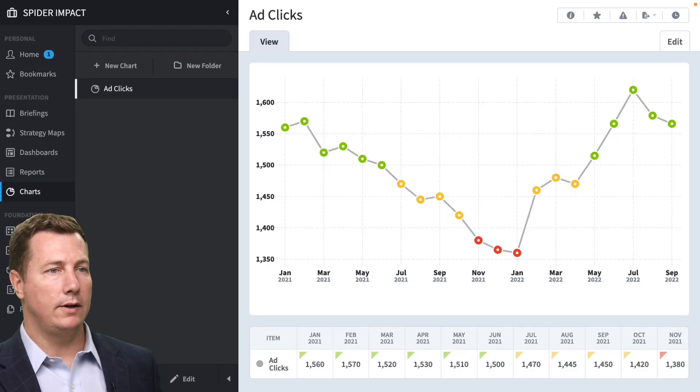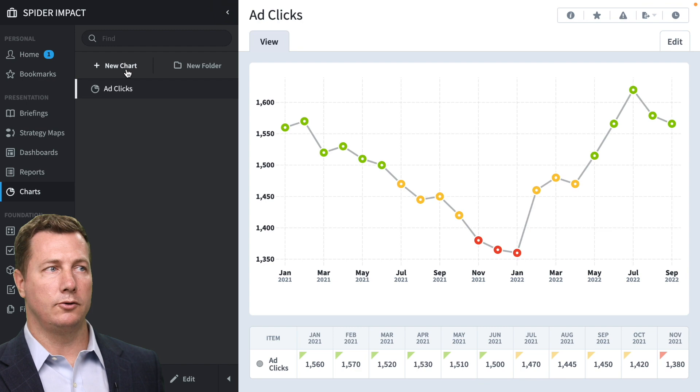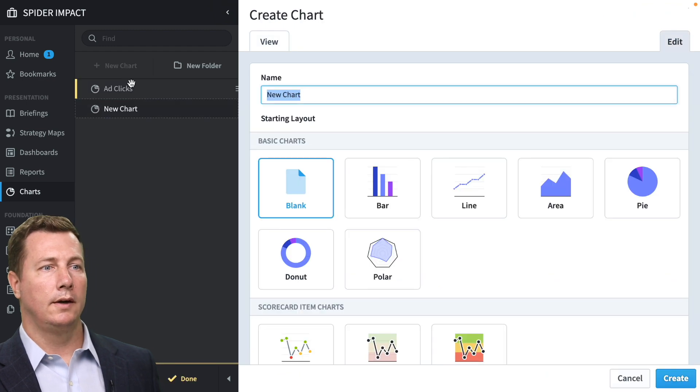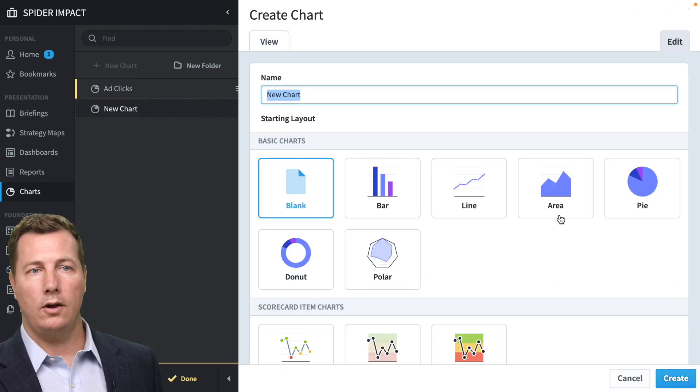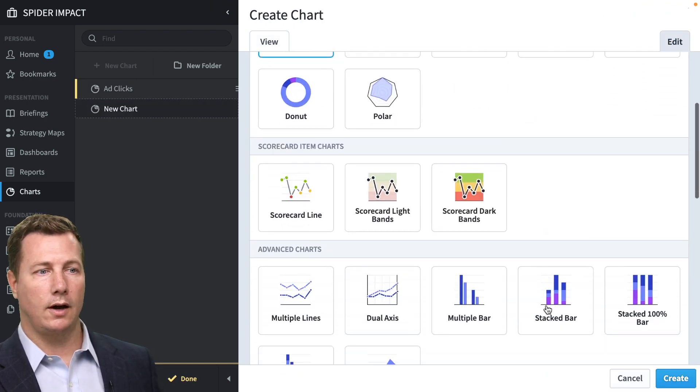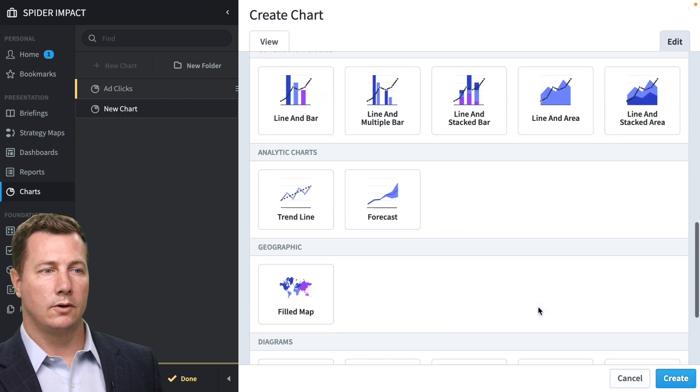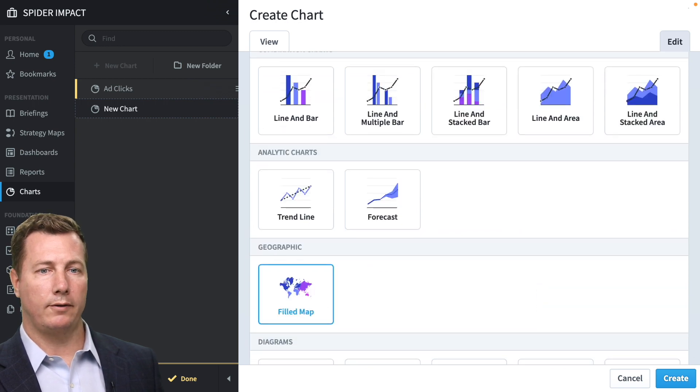So here we are in the chart section. To create a new map, click new chart, and here's all the different chart types you can choose. We are going to choose filled map under geographic.